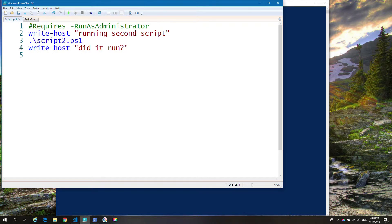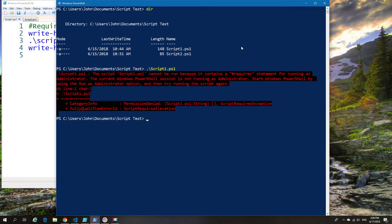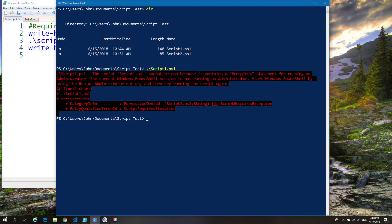First of all, we're going to try to run this script and show you what will happen. The first thing that's going to happen here is it's going to fail. The reason it's going to fail is because I've set it to require admin privileges to run the script, and this command prompt is not opened with admin privileges.